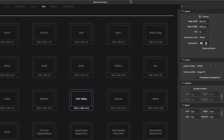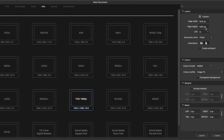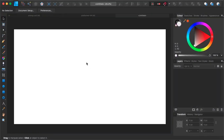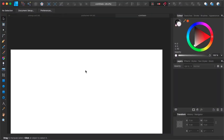I'm going to select the resolution of 1920 by 1080 and make sure that document units are set to pixels. That way it's more convenient to do everything. Click Create — we have a new document.